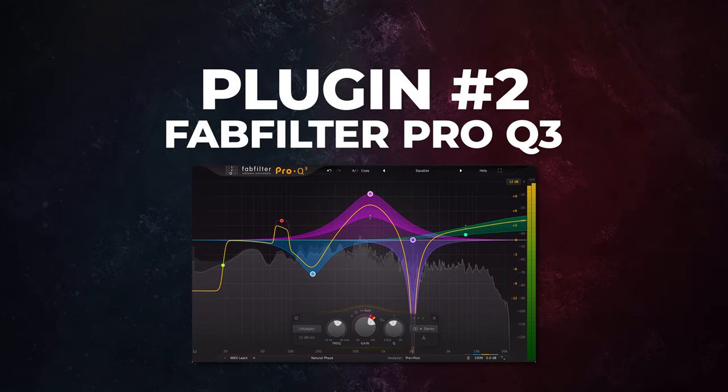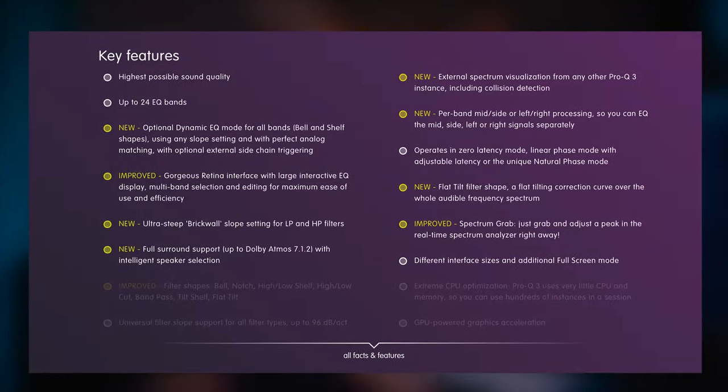My second EQ choice is the FabFilter Pro-Q3. This is one of the greatest modern EQs I've ever used. Its features and capabilities are just so extensive — I could honestly do an entire video on it, and if that interests you, let me know in the comments. I use this EQ for anything from broad adjustments to super surgical fine tuning to dynamic EQ and more. I use it a lot on drum buses, and I combine it with the stock generic EQs we just discussed.